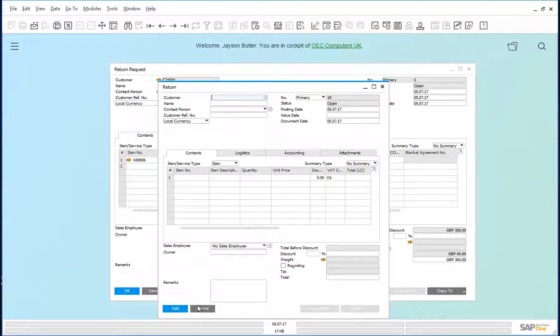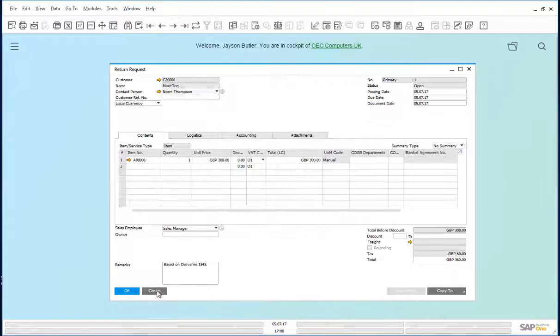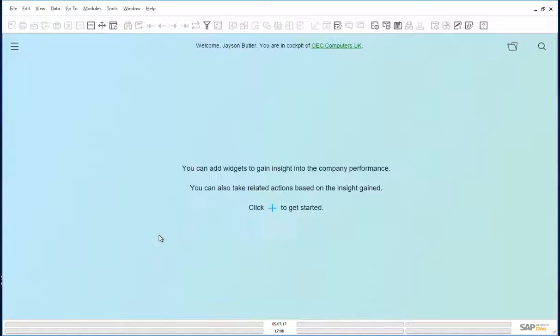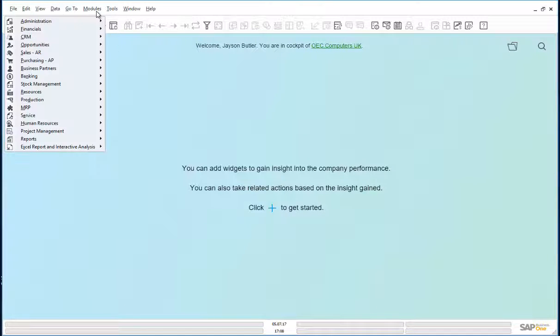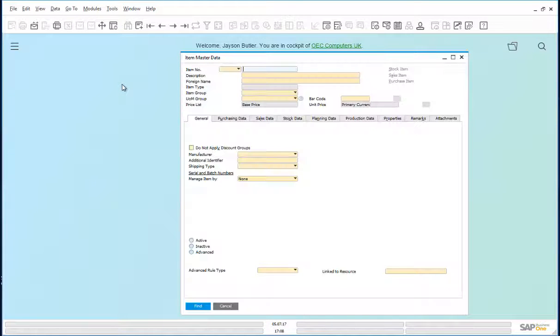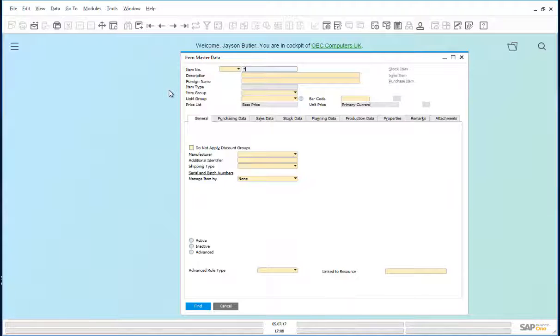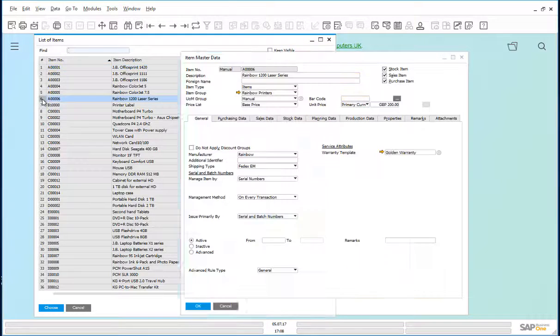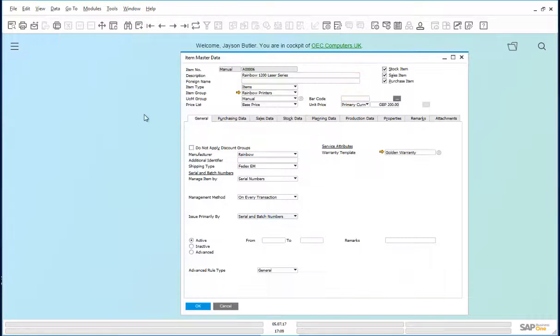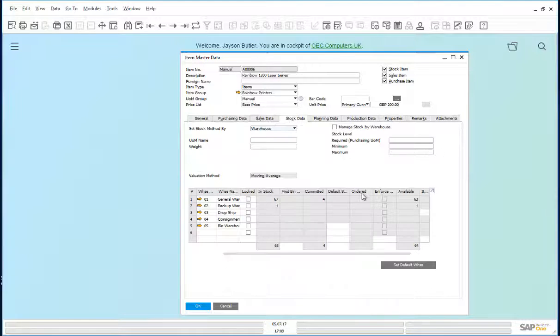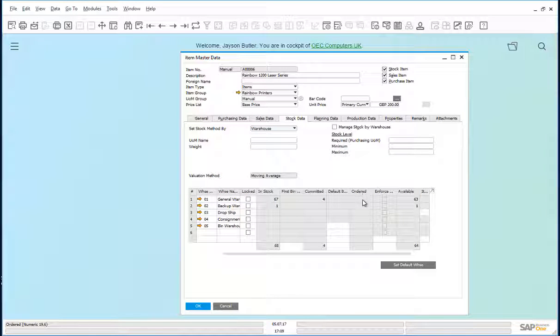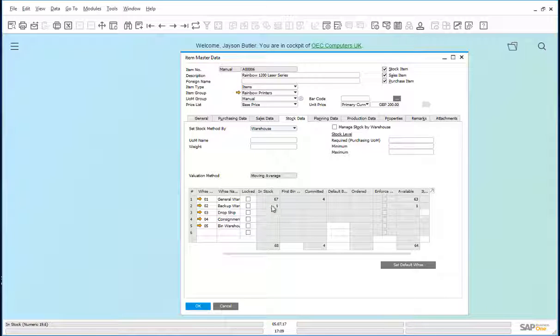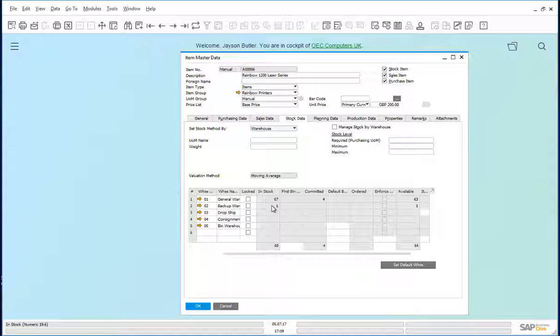Let us look at the item record. And look at the stock data. The item is no longer ordered. And it has been moved into stock in warehouse 02, which was our returns warehouse.